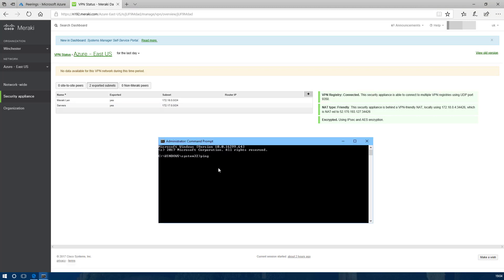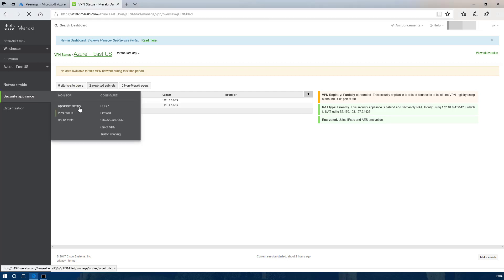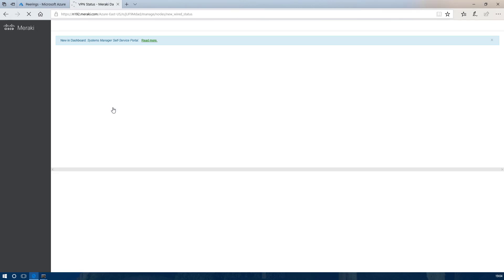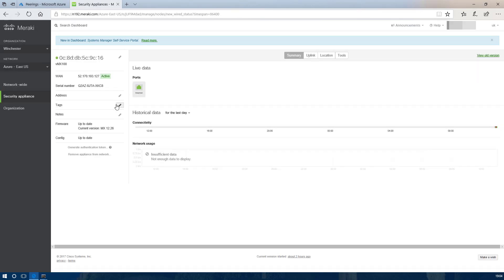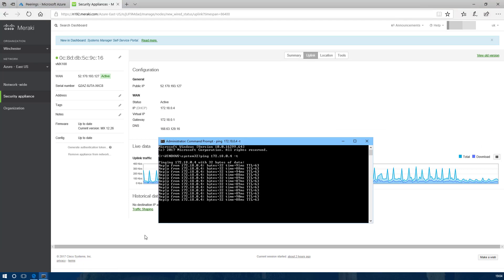If we look at the command prompt running locally on my PC we should be able to reach the LAN of the Meraki over the VPN. If we look at the appliance status and the uplink we can see that the LAN of the Meraki is responsive from my PC.